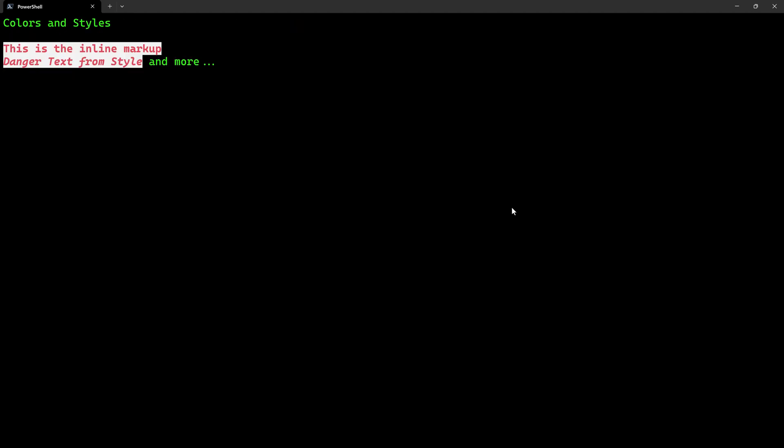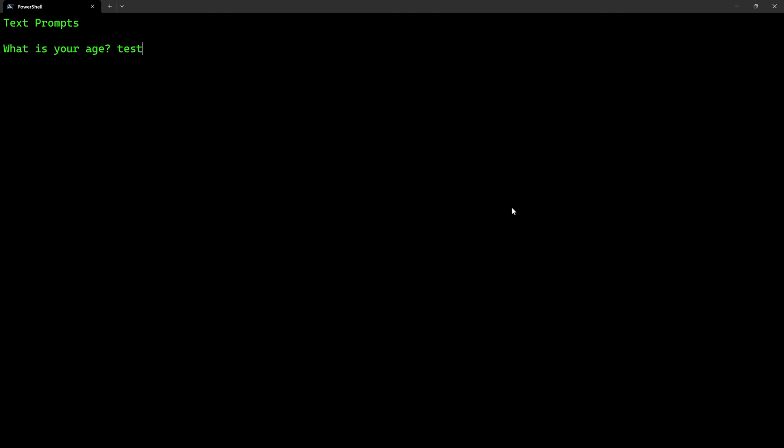We'll get into styling, including italics and highlighting and more. Then we'll get into text prompts. For example, what's your age? Well, I don't want to give my age. I'm going to hit test. And it says nope, that's invalid input. I didn't write that, Spectre Console is doing it for me.